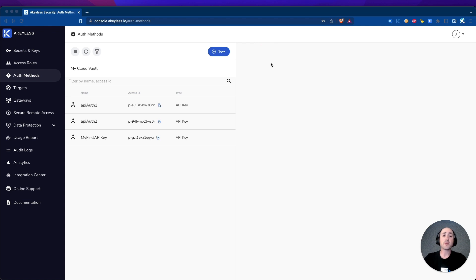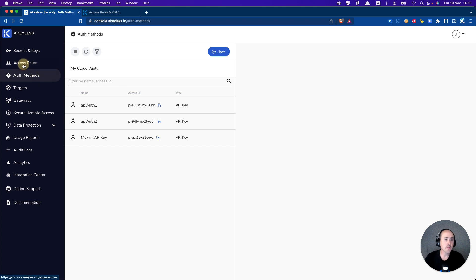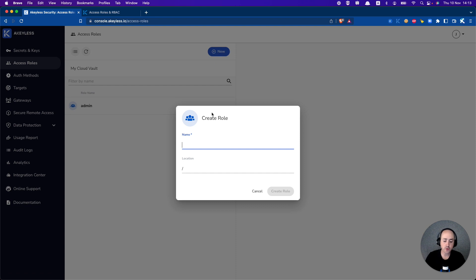Now that we know a bit more about role-based access control, let's go ahead and create our first access role. We're going to click on Access Roles, and we're going to create our first access role. We'll call it apirol1, and it will be in the root directory at this point.